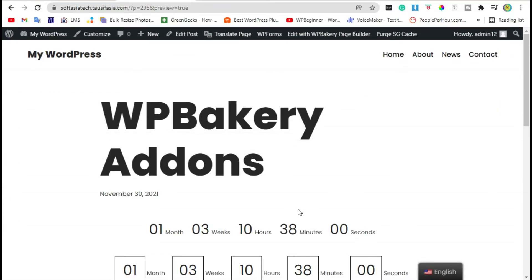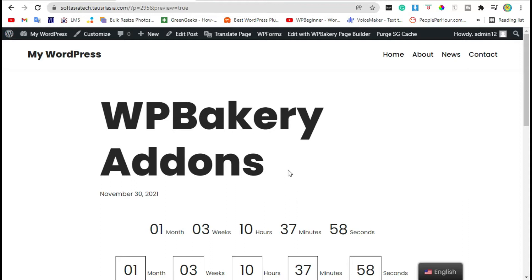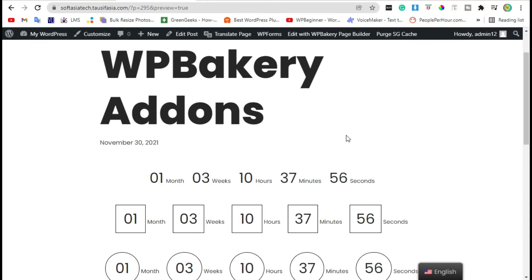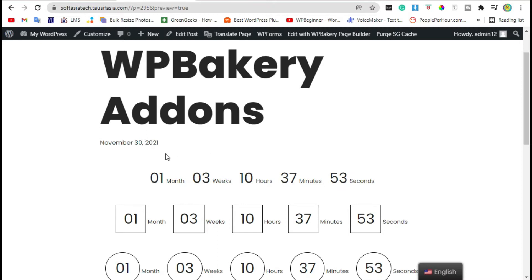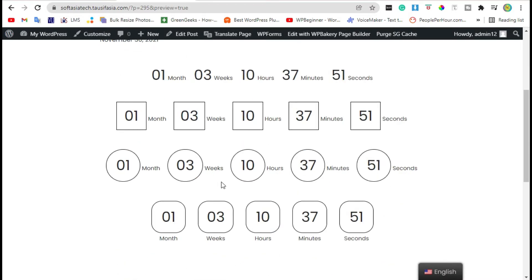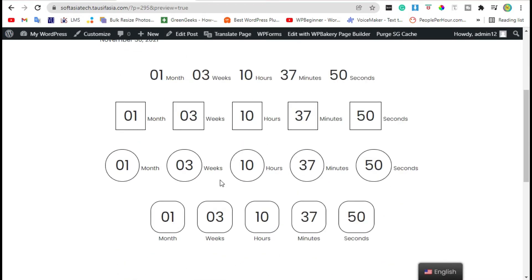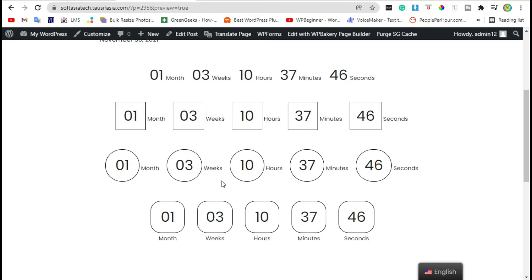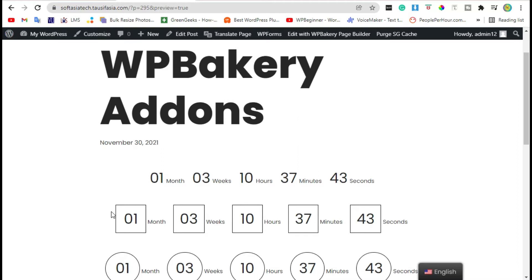Welcome back guys. In today's video I will show you how to add a countdown timer in your blog like this by using WP Bakery Page Builder. To add a countdown timer with WP Bakery, first you need to login to your dashboard.